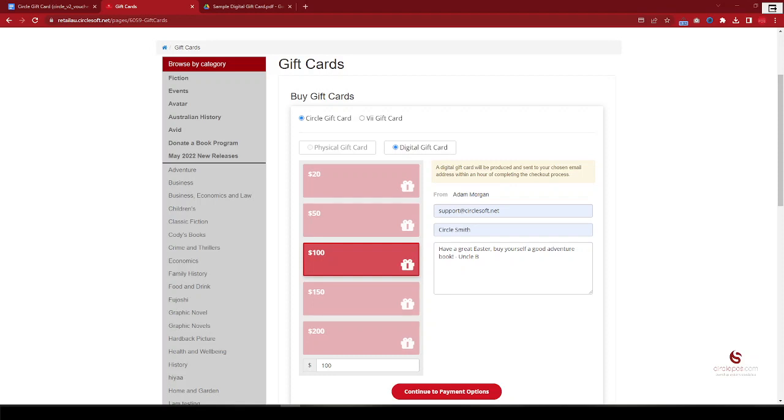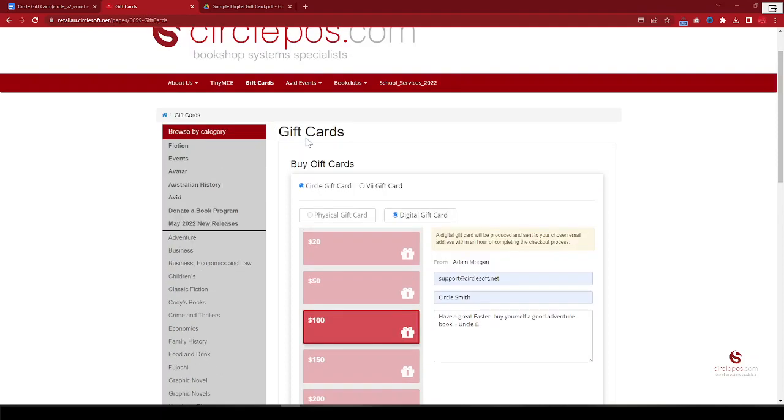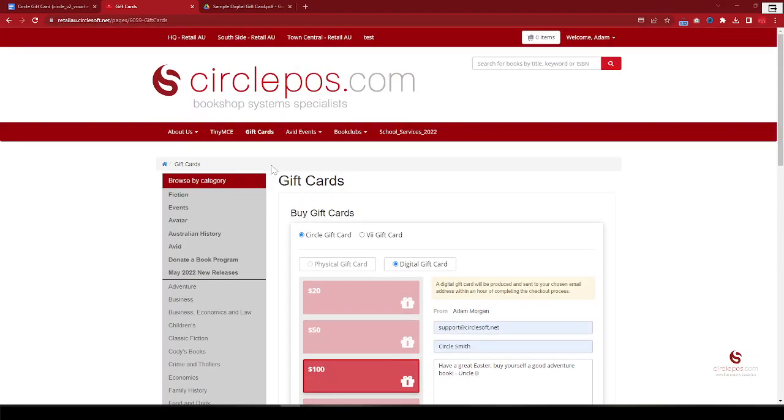All right, so in this video I'll demonstrate how the Circle gift card, Circle digital gift card works. Basically, we have the gift card section from the website and a customer can purchase